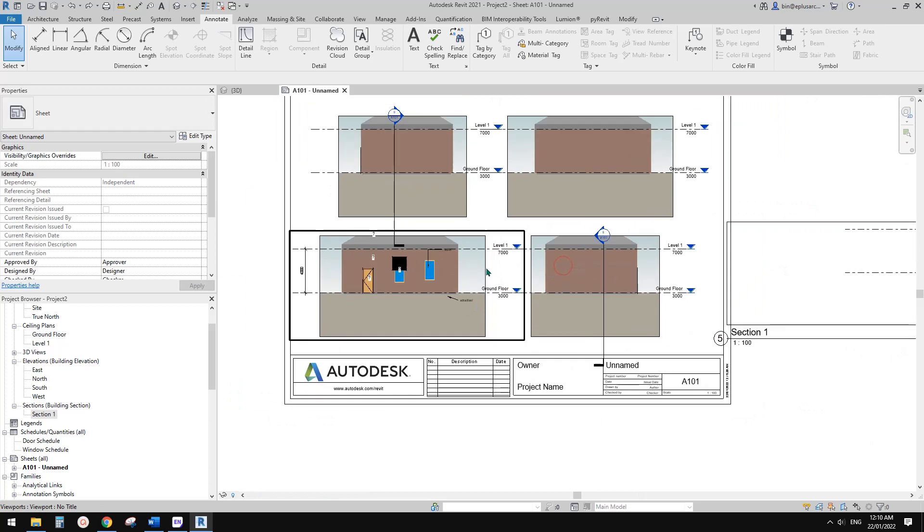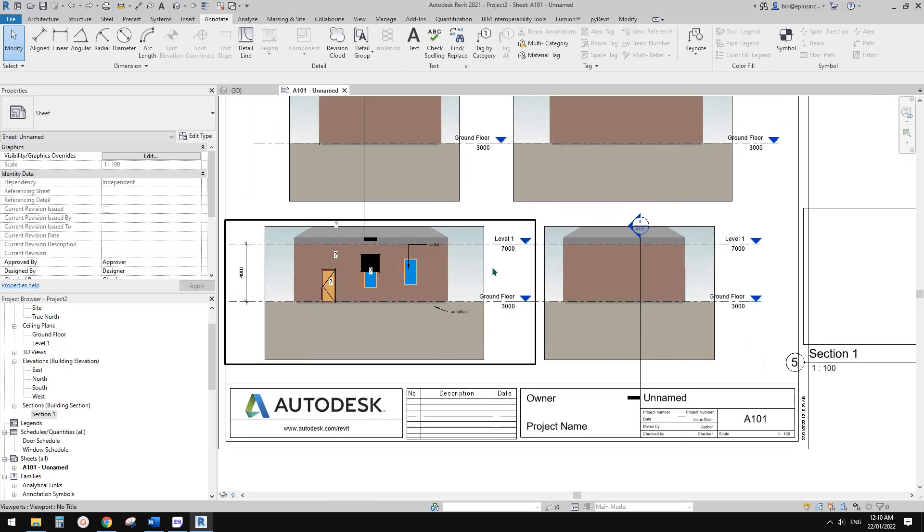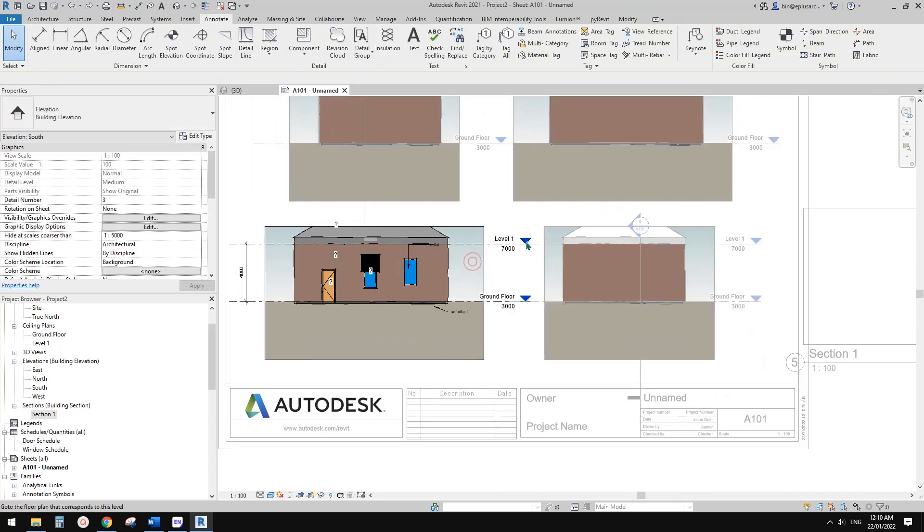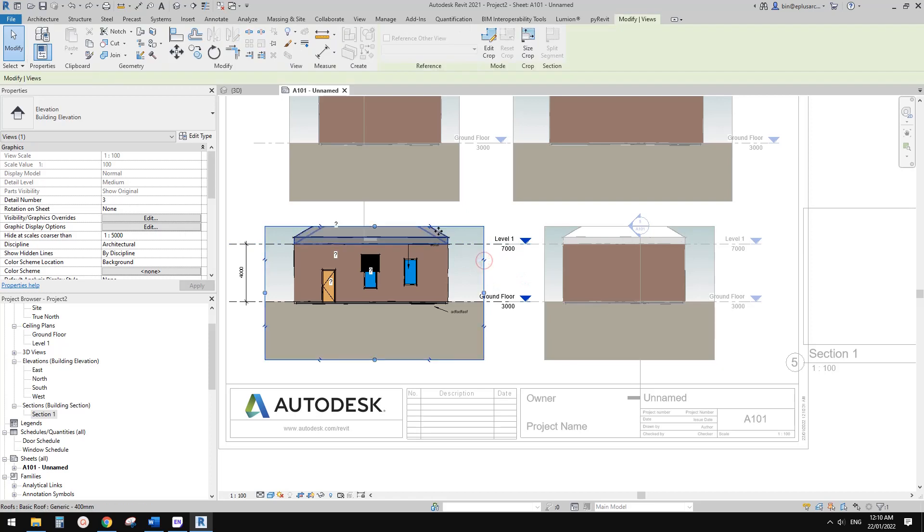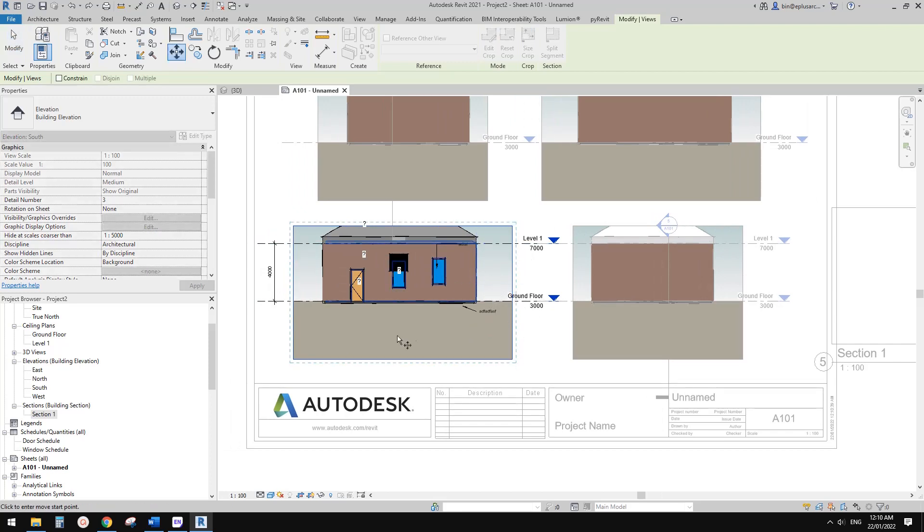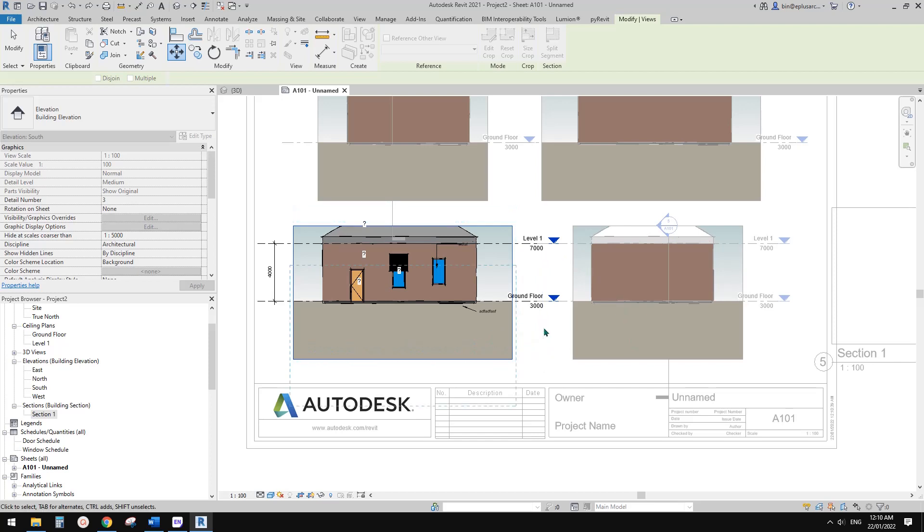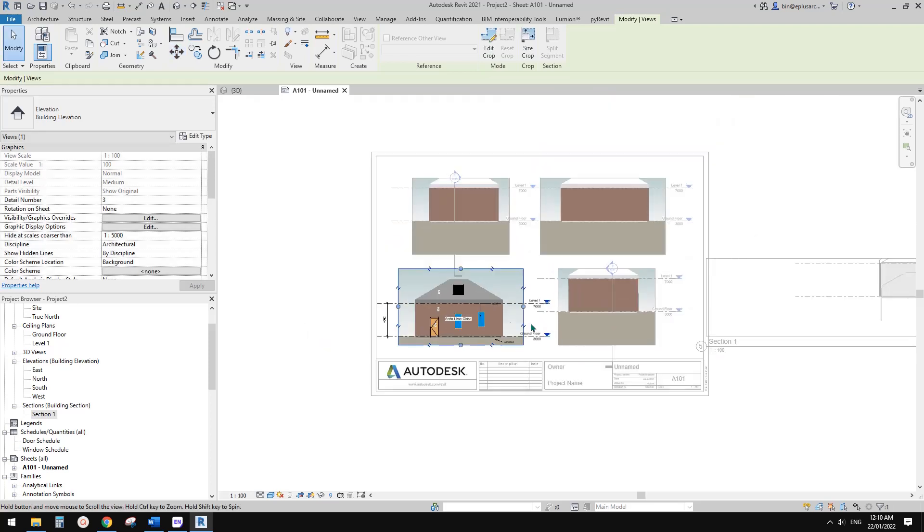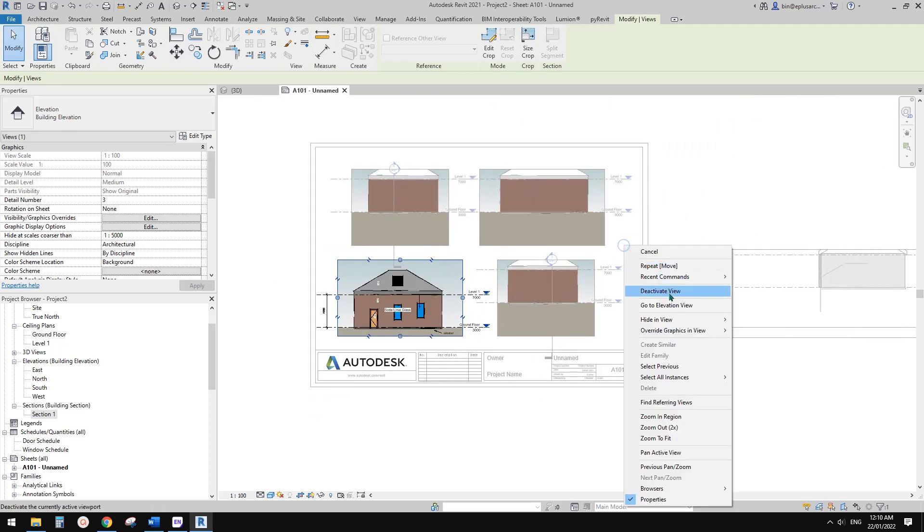So now this is the easiest way to do it. Go into this view, select this crop region, and move this up by 3 meters. And that's it.